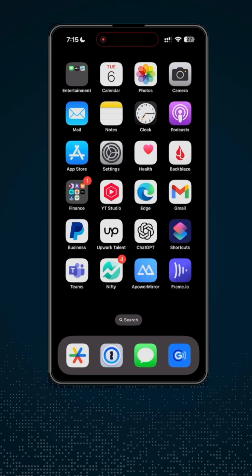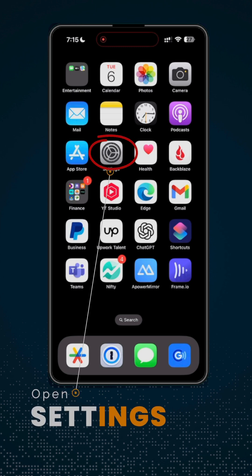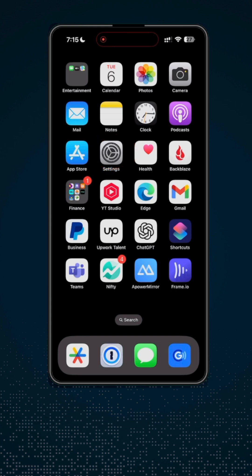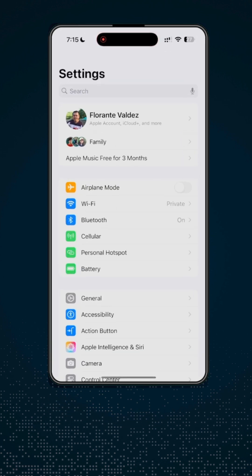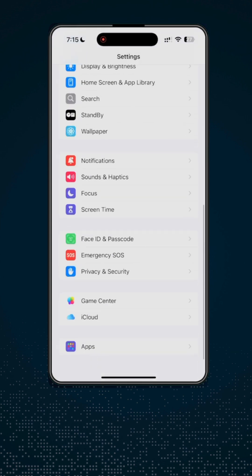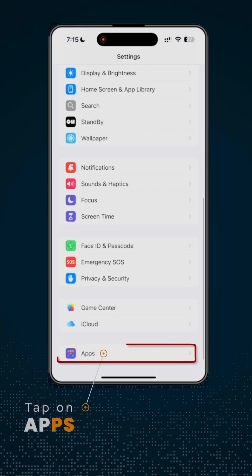Let's start with the first one. Open Settings. Once you are on the Settings window, scroll down to the very bottom. And here you will see Apps.